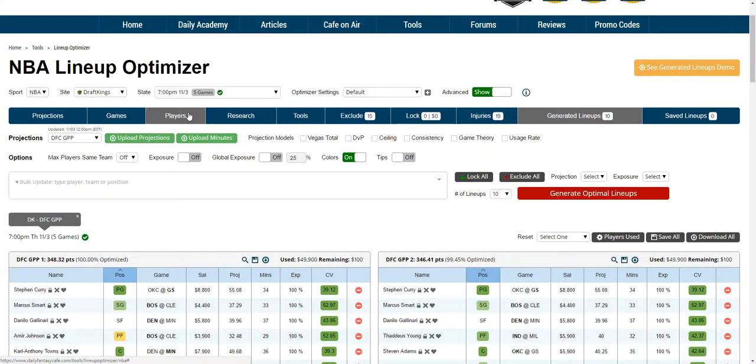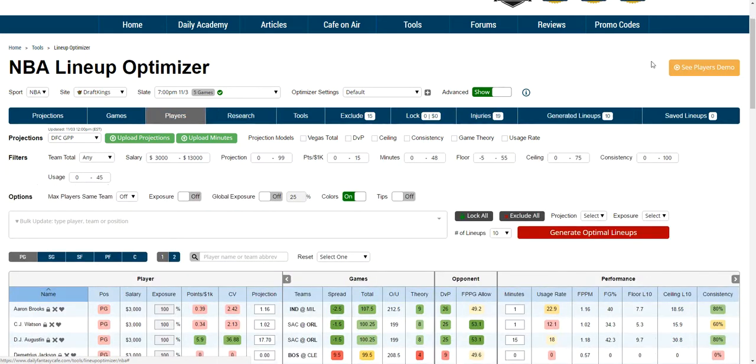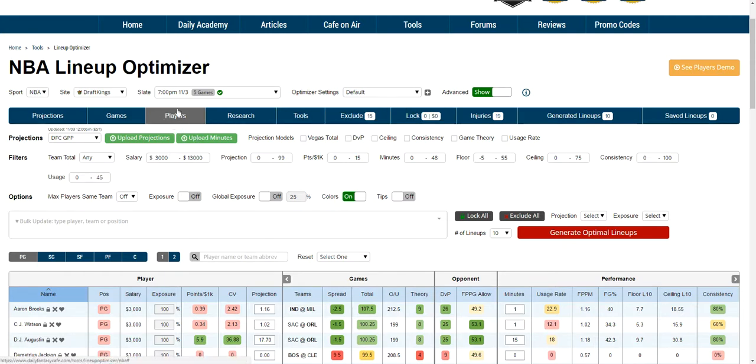This is a demo of the Generated Lineups tab on the NBA Lineup Optimizer. A reminder that you can watch individual demos on each tab, with the Players tab talking about all the advanced options and being the primary demo. So start there if you haven't already.